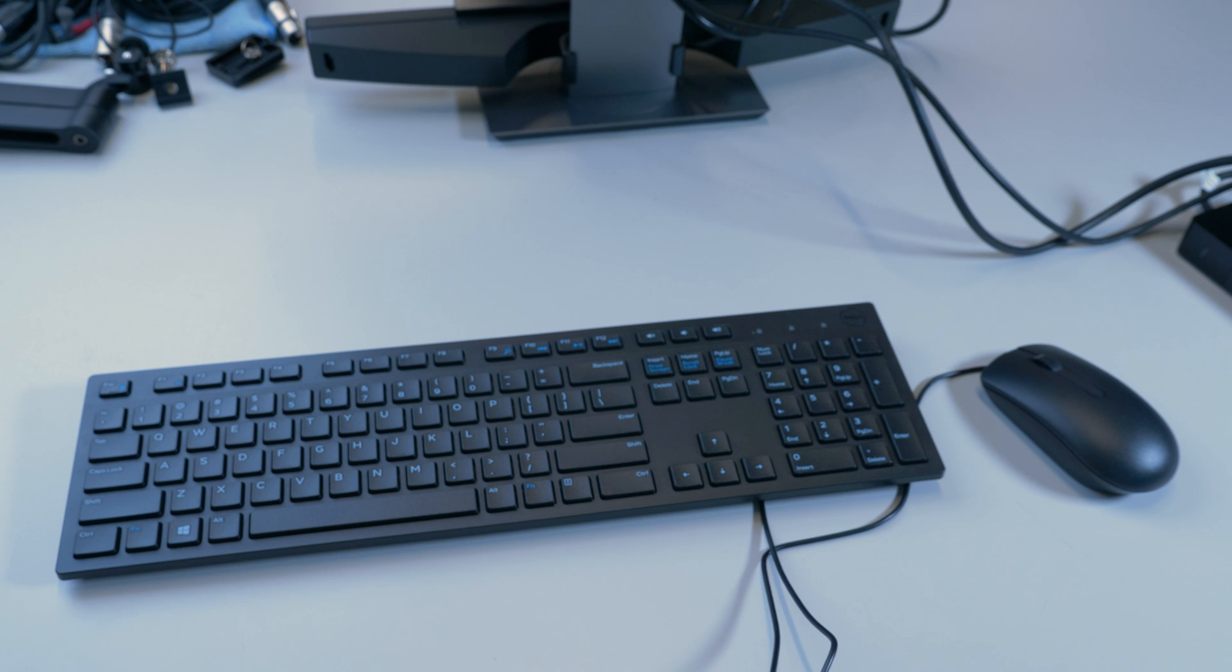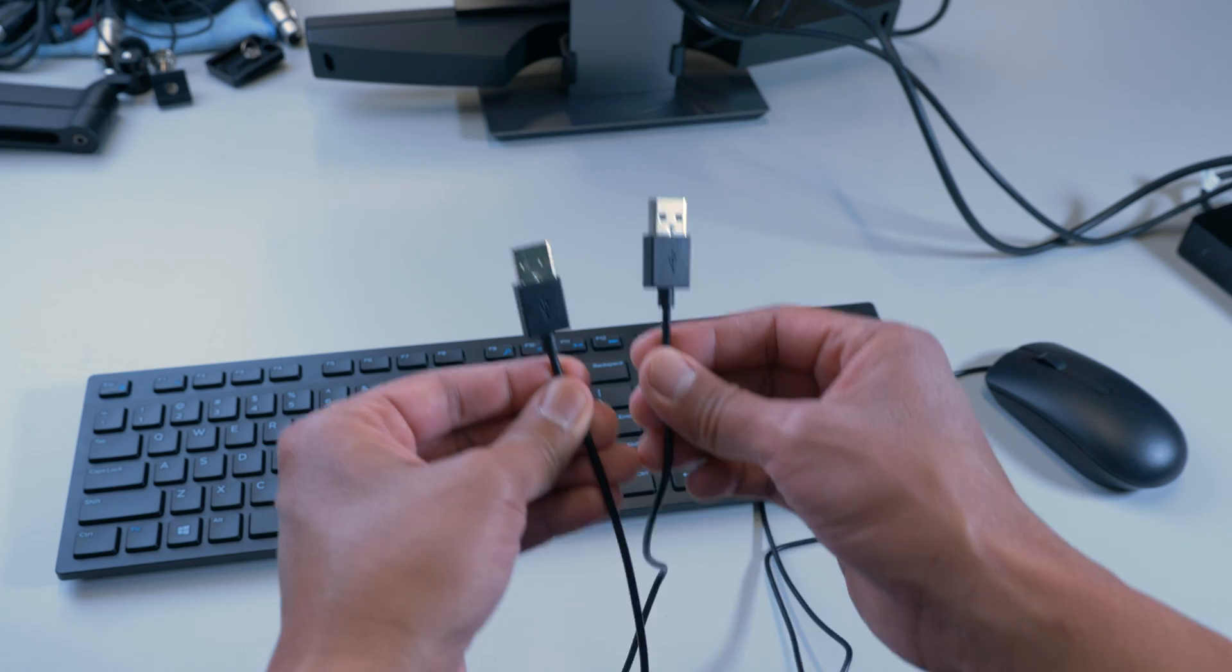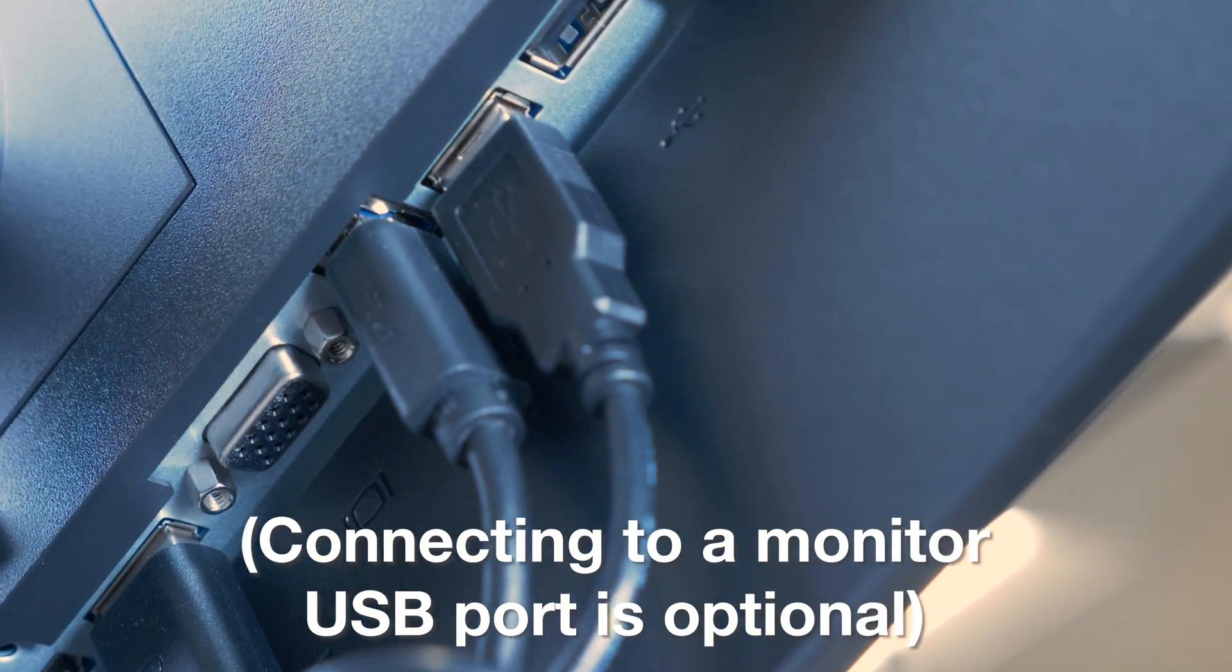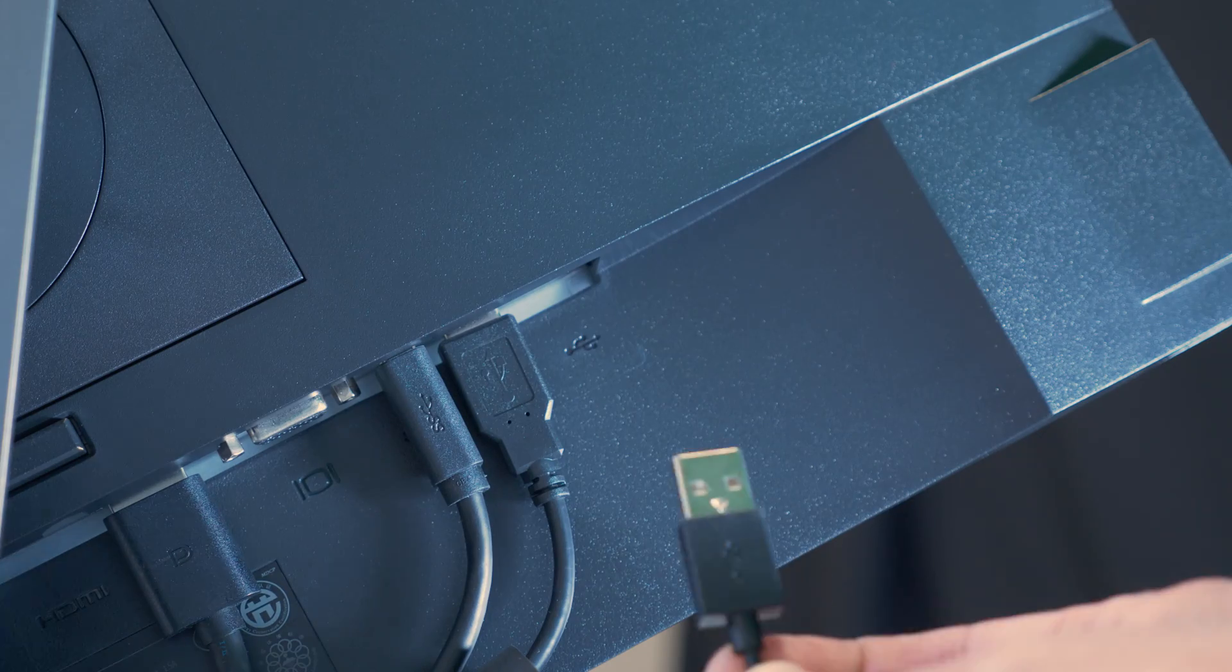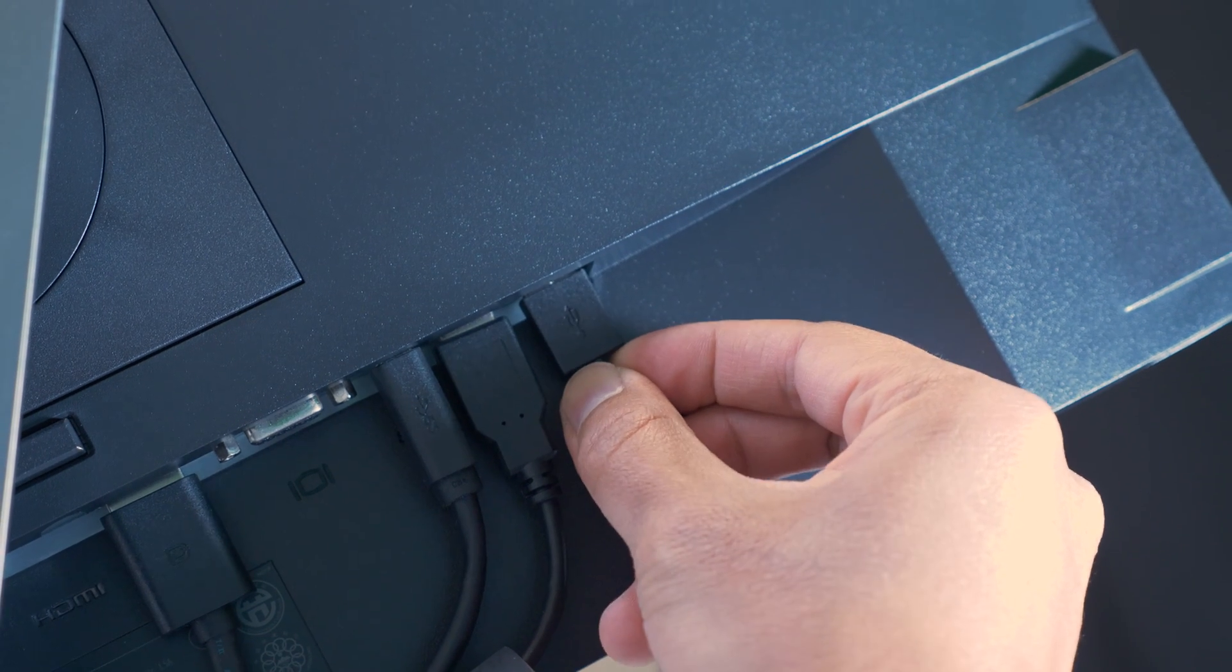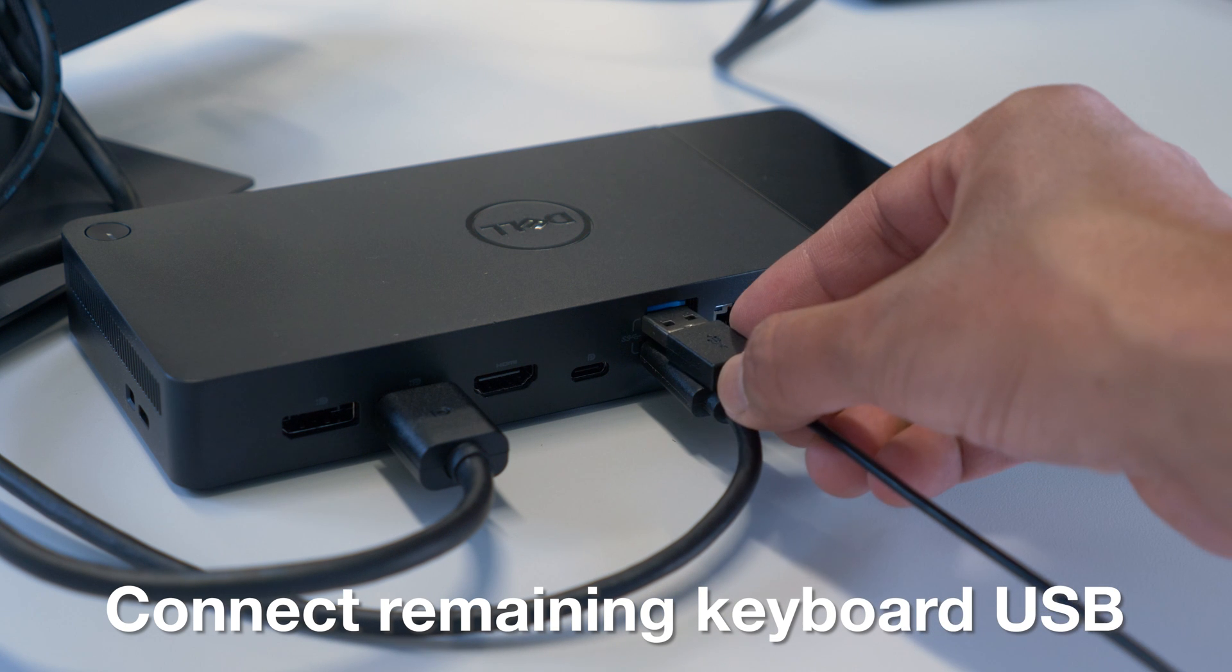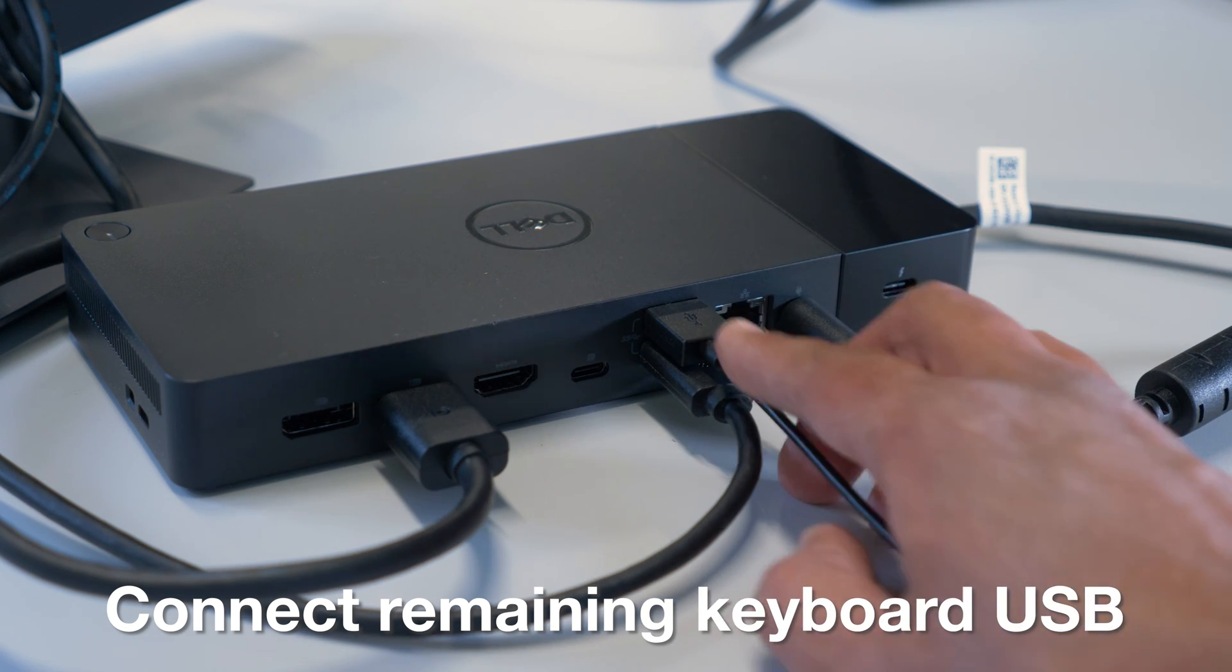Now I have the USB connections for the mouse and keyboard. There are enough USB ports on the dock to connect your mouse and keyboard, however I'm going to utilize one of the USB ports on the back of the monitor to free up a port on my dock. I will ensure the USB symbol is facing me and then gently insert it into the USB port on the back of the monitor. Next, I'll connect the remaining keyboard USB to the back of the dock, making sure the USB symbol is facing up.